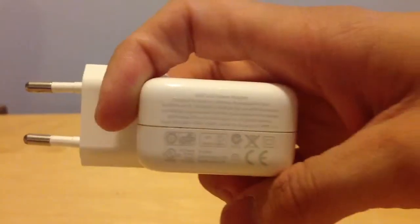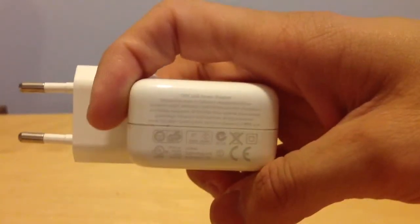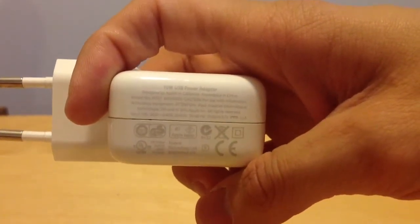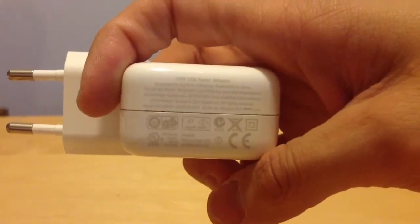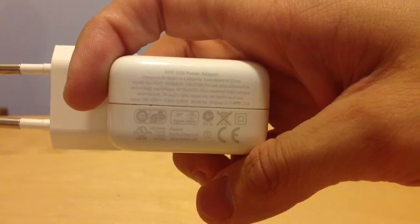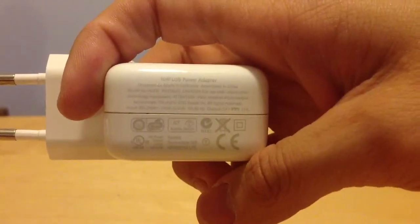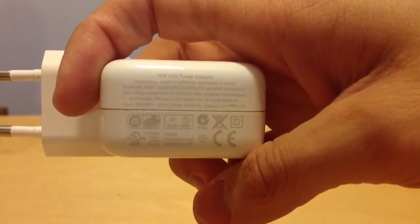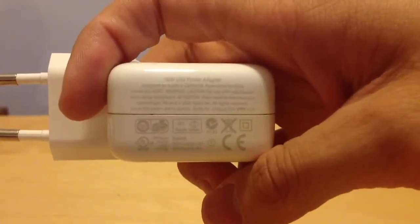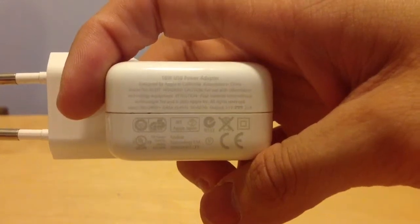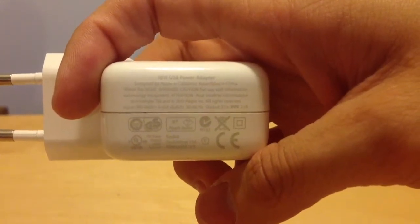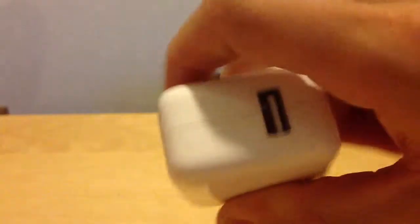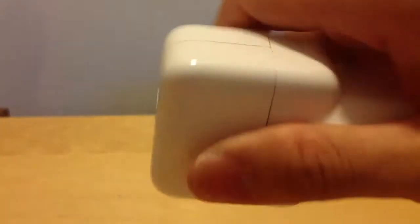So here's the Apple 10W adapter, model A1357. It's a 5.1V output at 2.1A. I will already give you the answer.